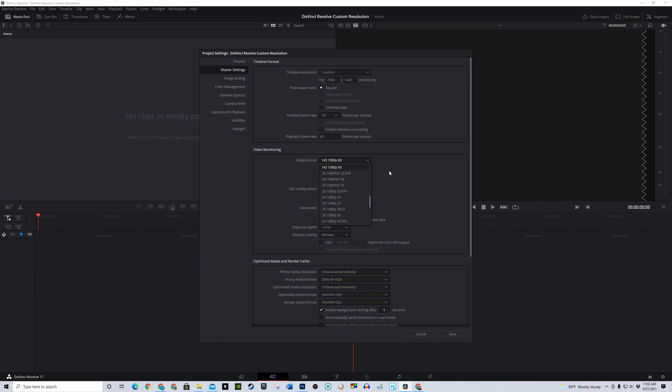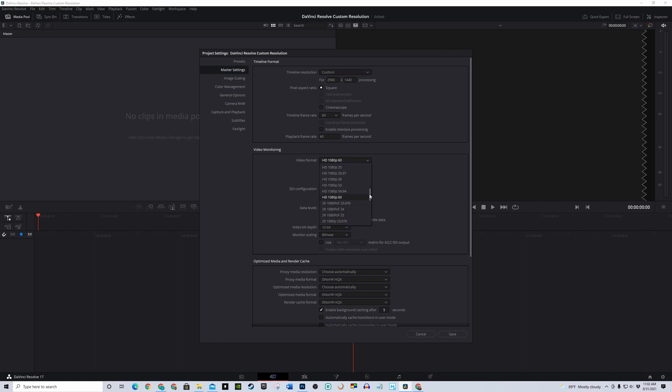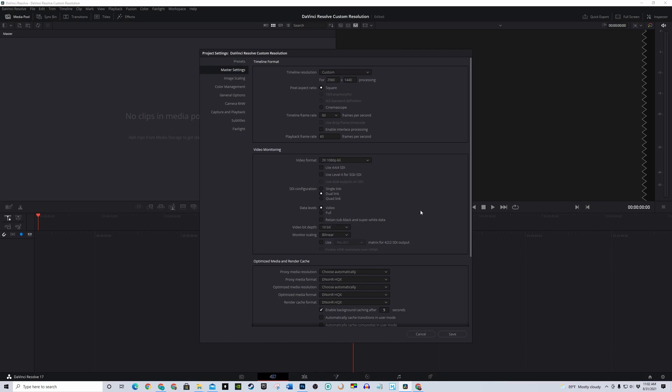Go down to the Video Monitoring. The same thing here. No 1440p. But, it does have 2K, 1080p, 60fps. Technically, 1440p is 2K, so let's use that one. Click on Save.